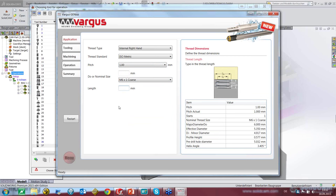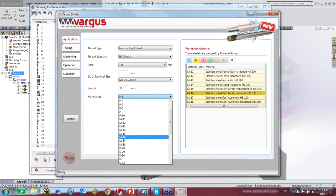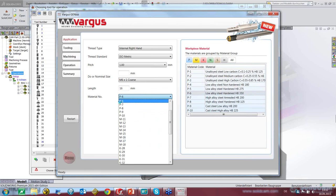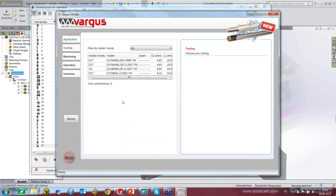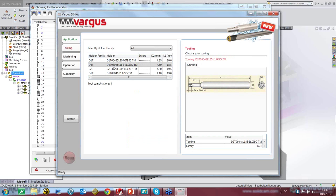The length of the thread is through the whole part — this part is 16 millimeters in length. We need to decide on a material combination, and here we are: we now have recommended tools. One, two, three, four options available.